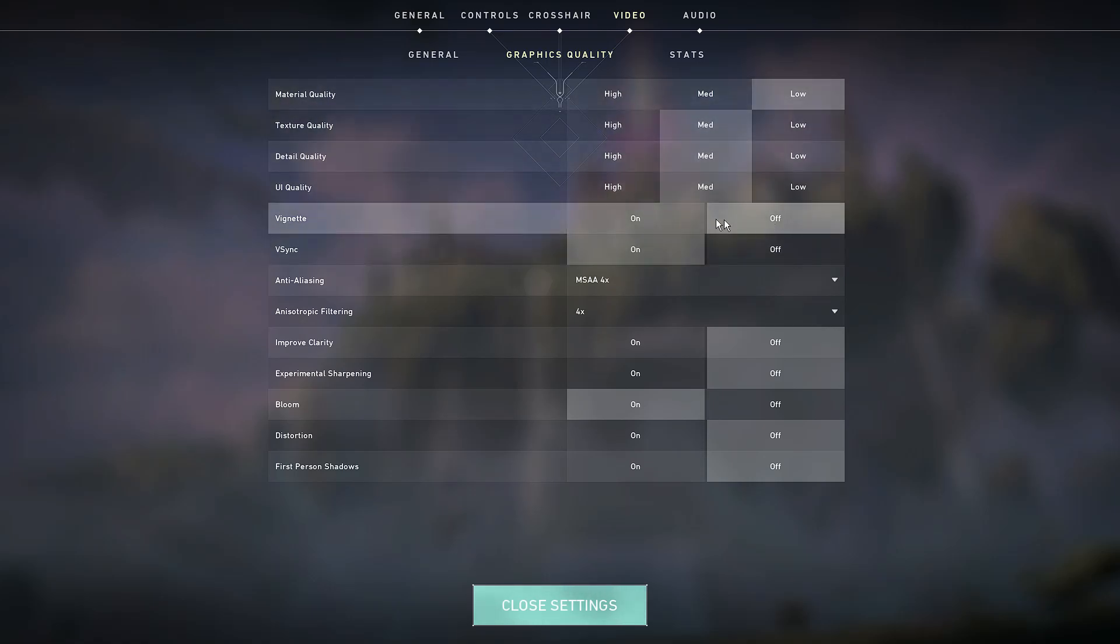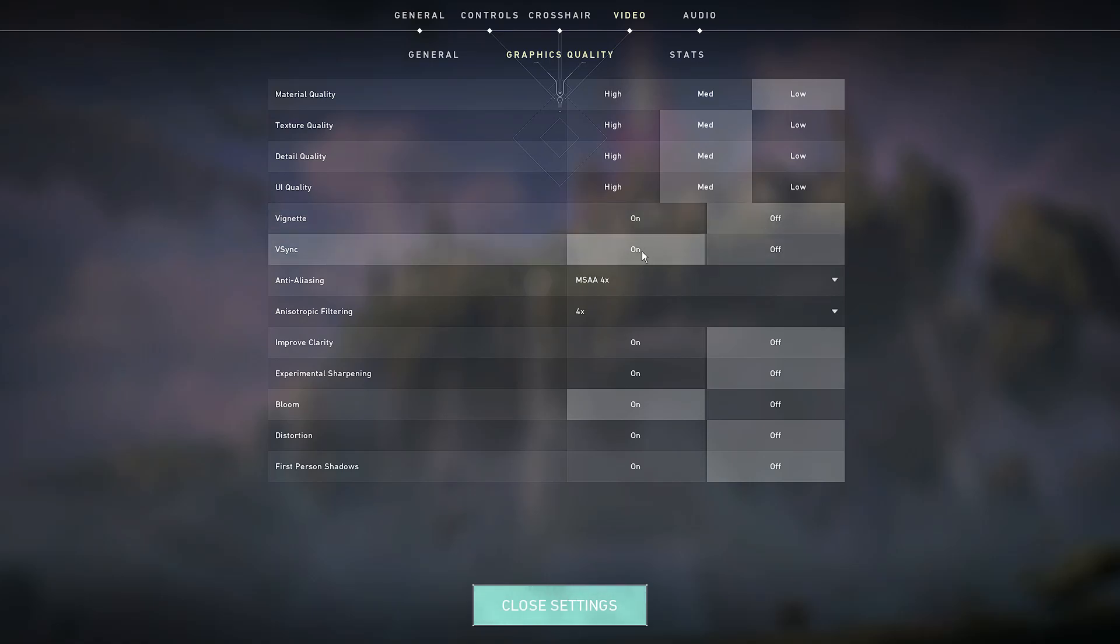I keep vignette off because I really have no idea what vignette actually does. But I always keep my v-sync on because if I don't have v-sync on, there is a screen tearing issue which shows in game. While I'm peeking corners, the corner edges get screen tearing, so I keep the v-sync on.